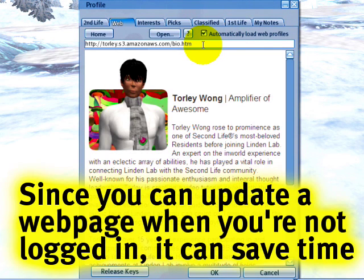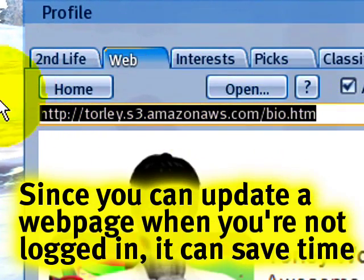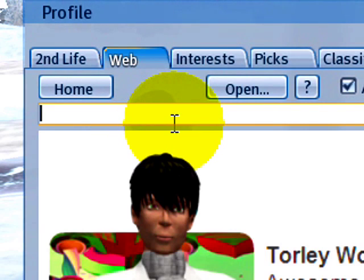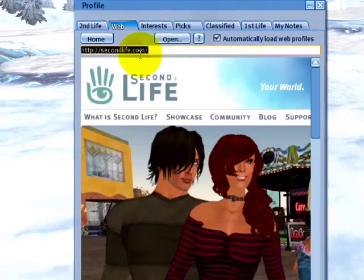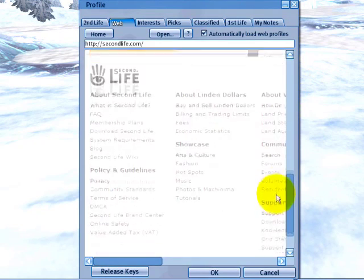For example, if you're owning a business, you could show some updatable web content in here, which is nice to update from the web. You can select this line at any time, push delete, and replace it with another. Like if I were to type secondlife.com and push Enter,